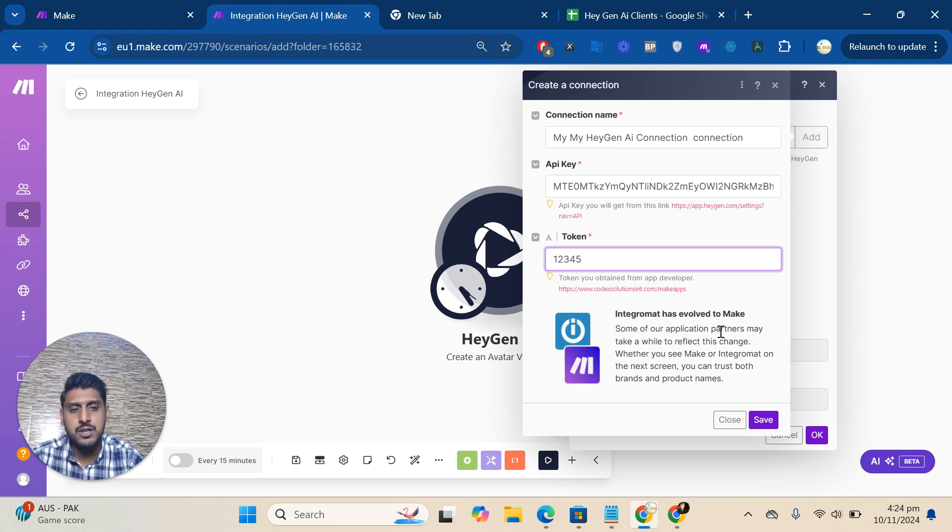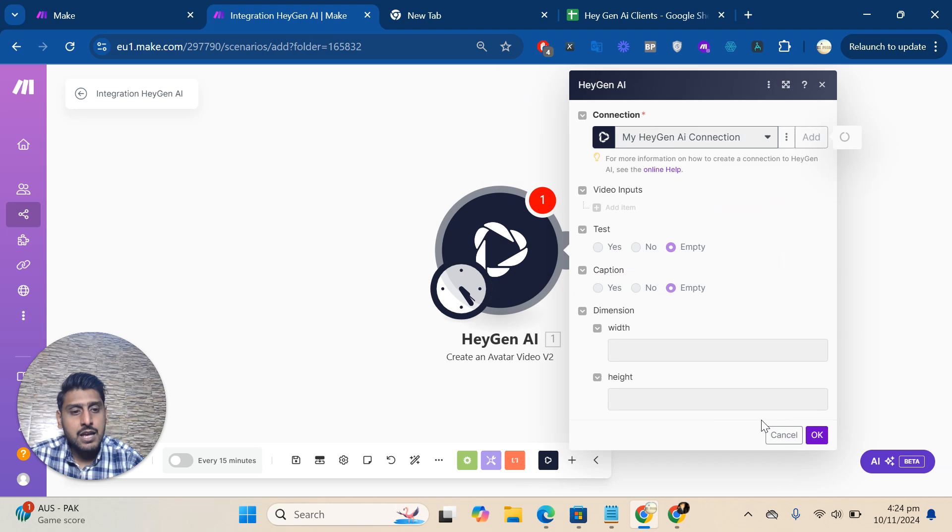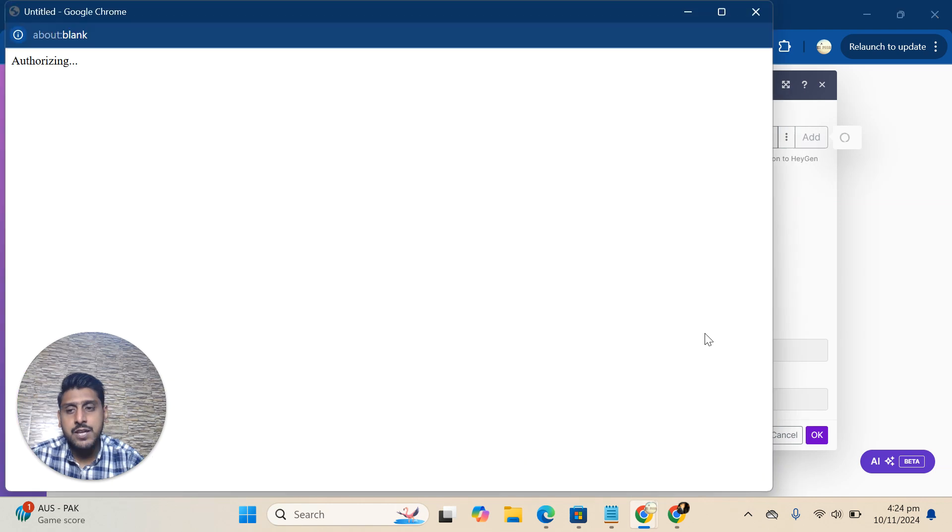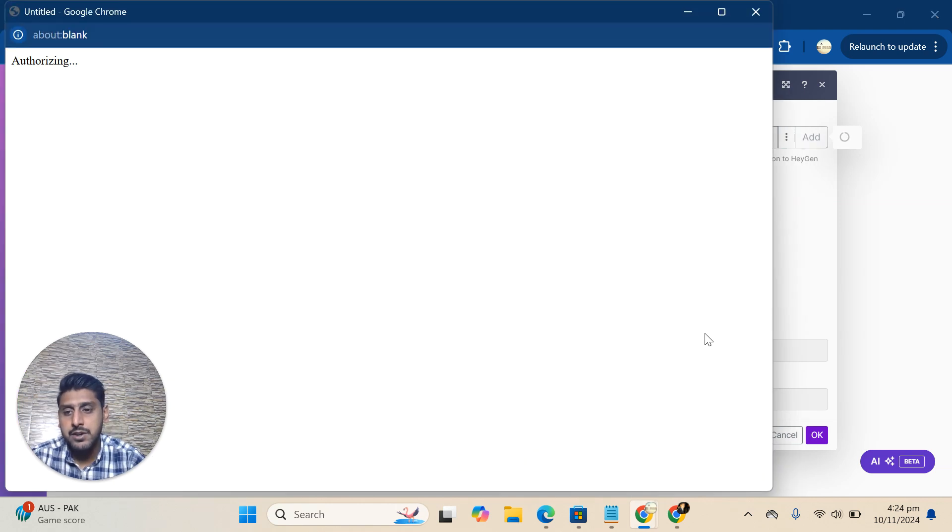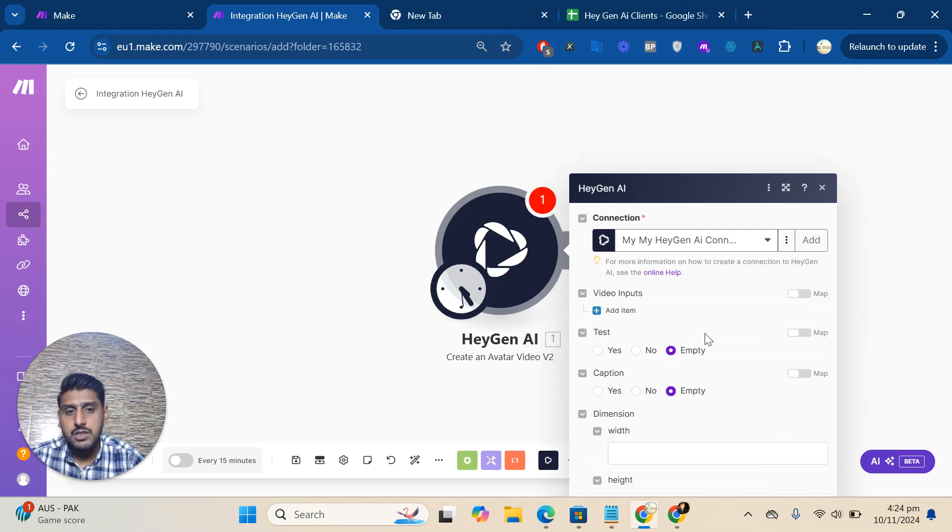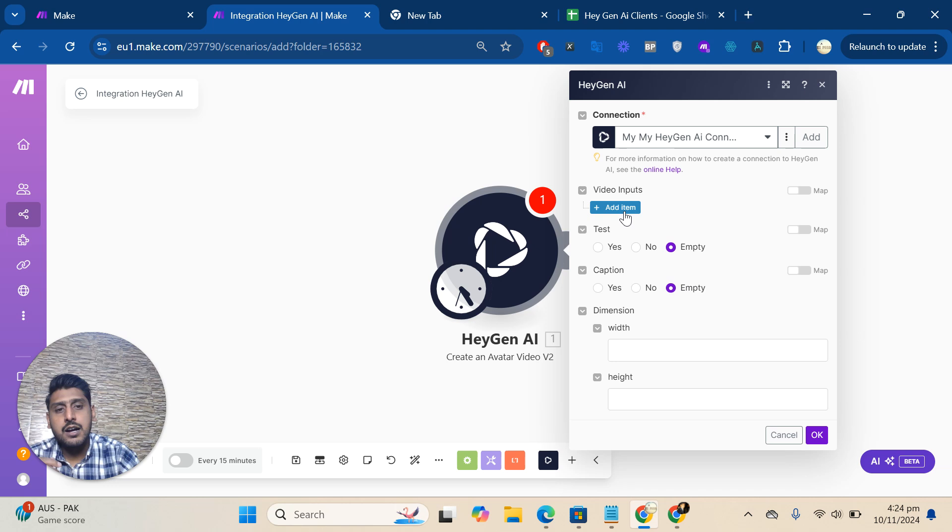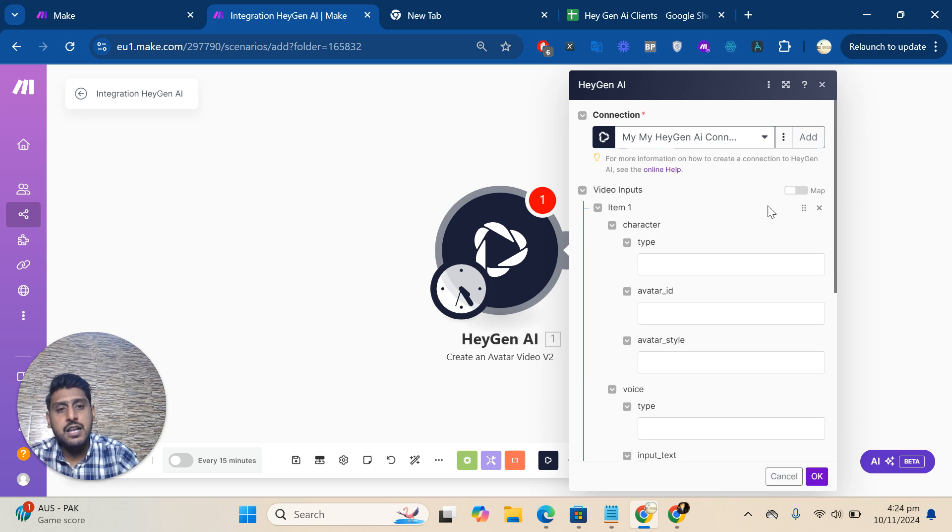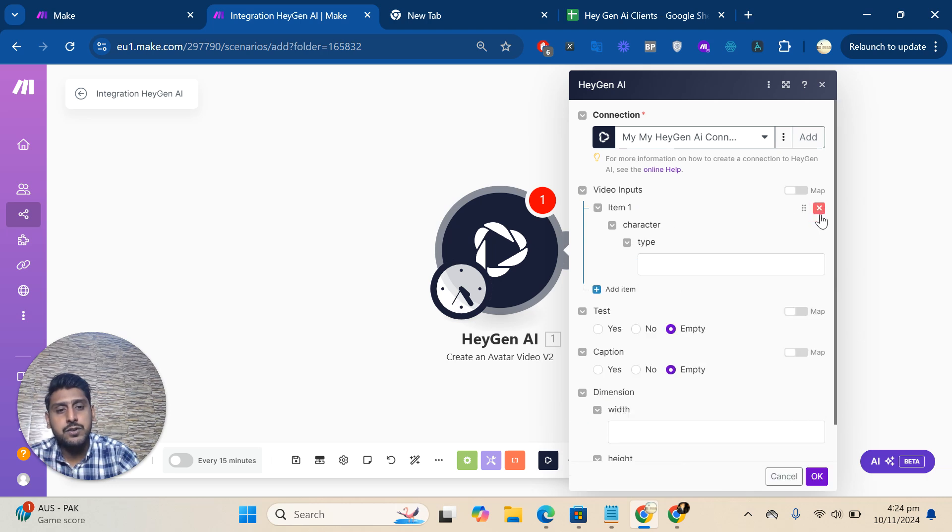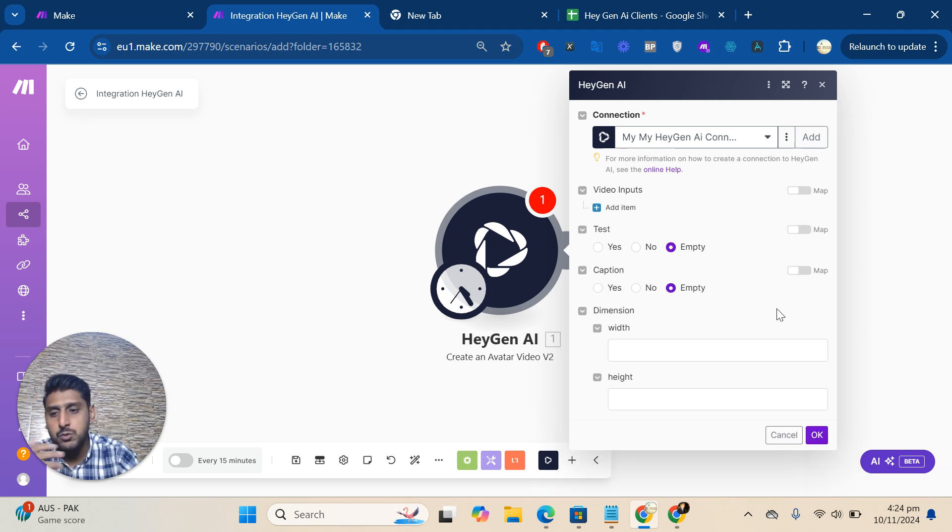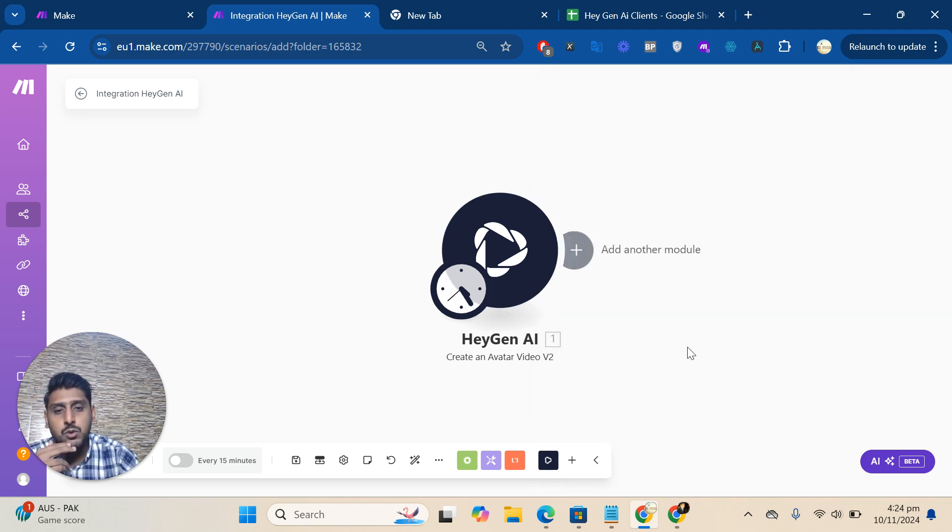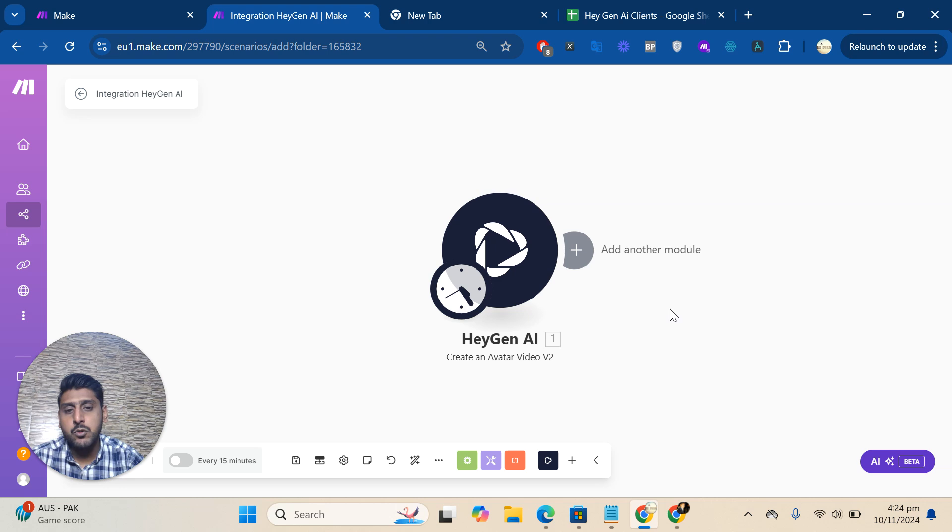I'll click on save. Hopefully, the connection will be created. Yes, it is! This is how you can create a connection, and then you can do whatever you want here. Let me know if you have any questions about HeyGen AI with automation.